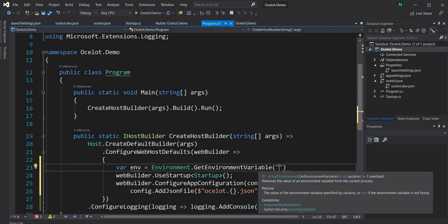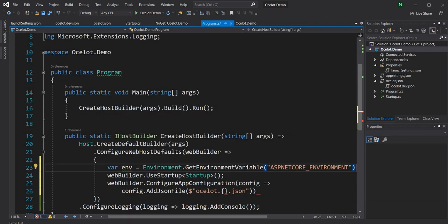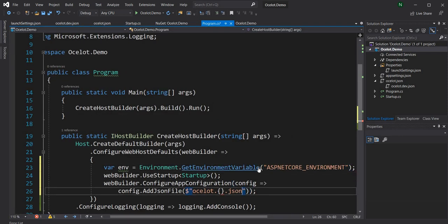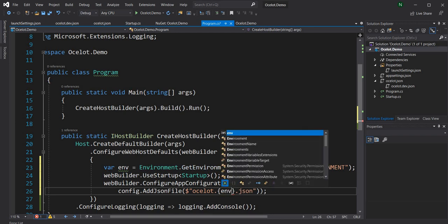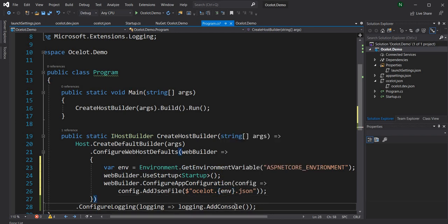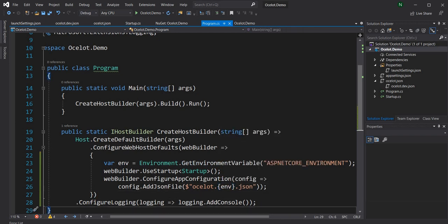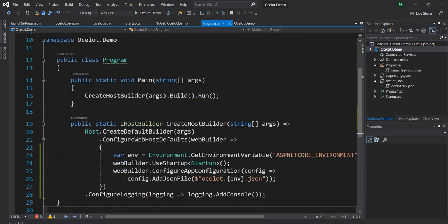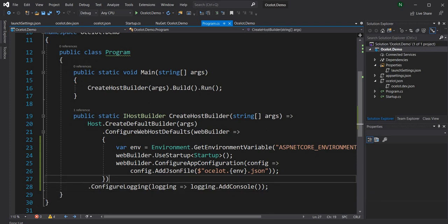We get the file and pass the environment. So for dev, because we are running in dev mode, it's going to pick up the ocelot.dev.json.